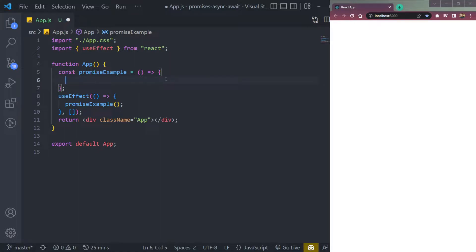Let's take an example of a real life promise — I promised someone to be my friend on one condition that I give him a chocolate every day. If I fail to give him a chocolate even on a single day, he will break the promise and he will not be my friend.